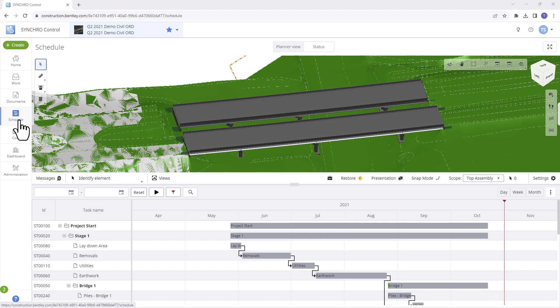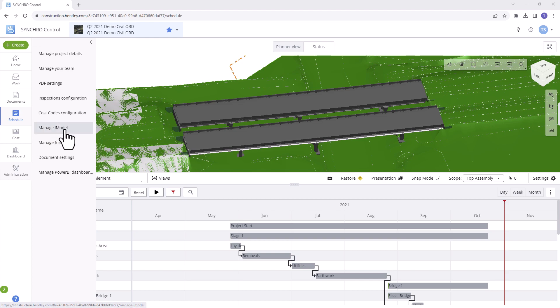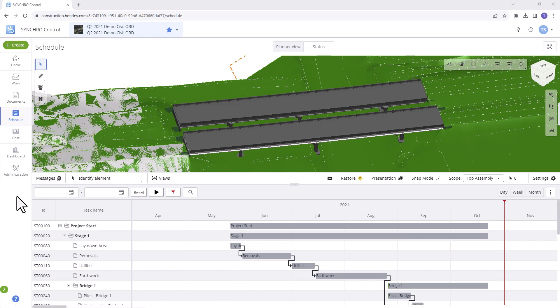Before we begin, the Schedule module seamlessly integrates data from Synchro 4D into Synchro Control, provided your iModel is set up for the scheduling service. This action is accomplished within the Administration module in the Manage iModel settings during the iModel creation process.